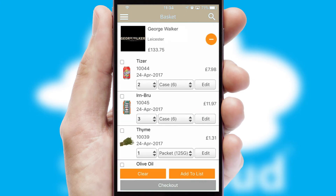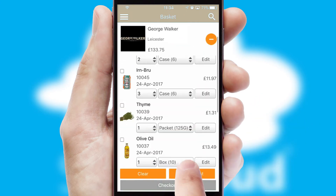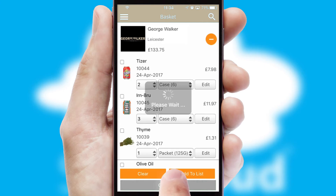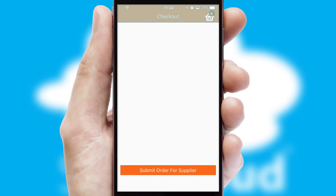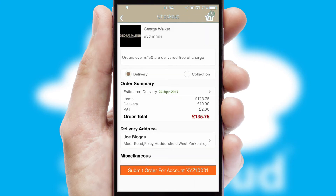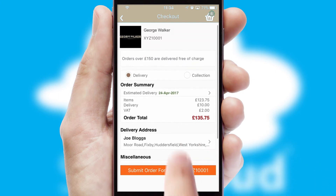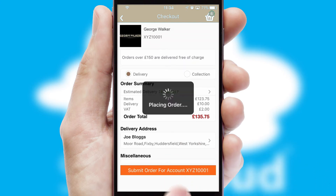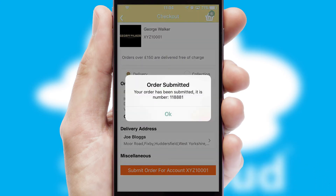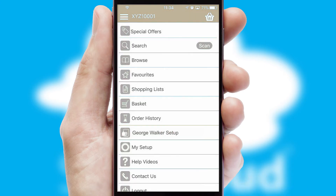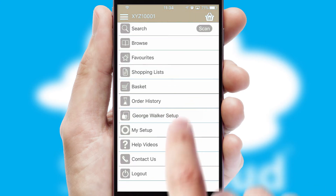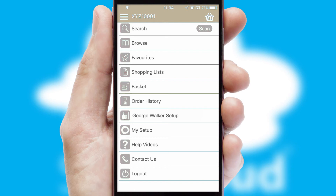Once the basket is complete, all the order information will be presented at the checkout. SwiftCloud also supports click and collect functionality. Finally, after submitting the order, you and your customer will receive a PDF confirmation and the order is imported into your ERP system.